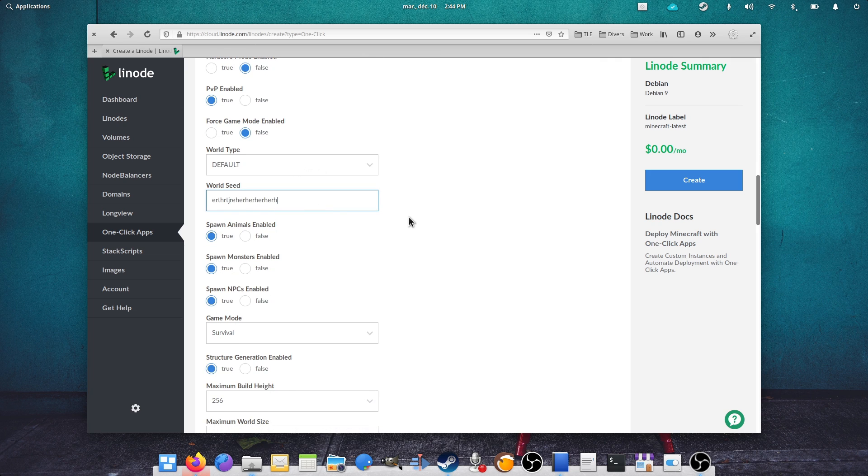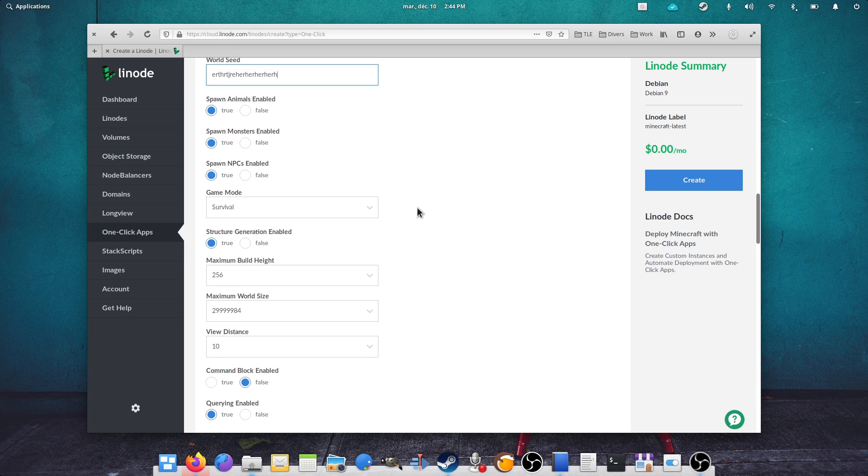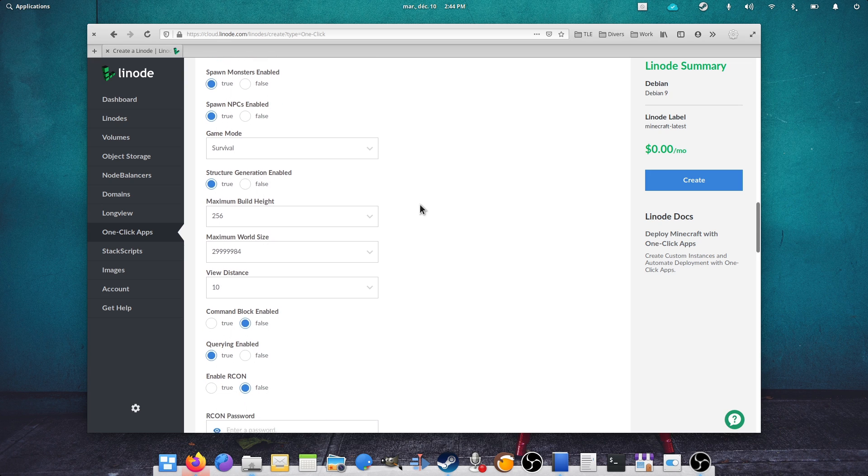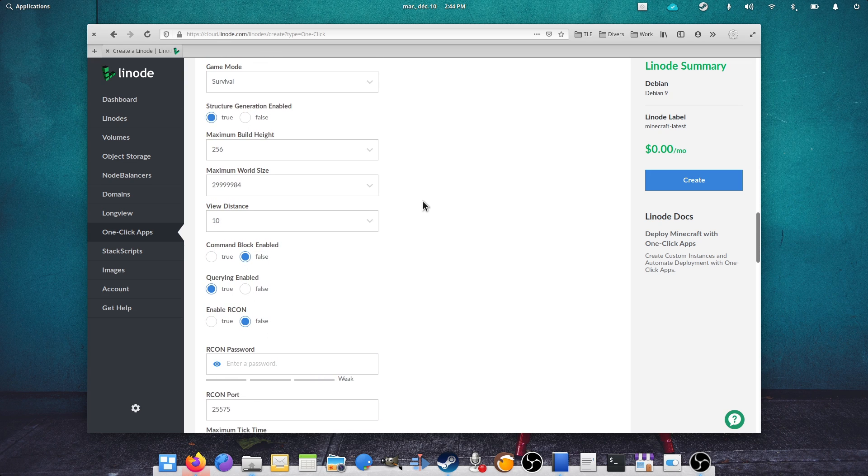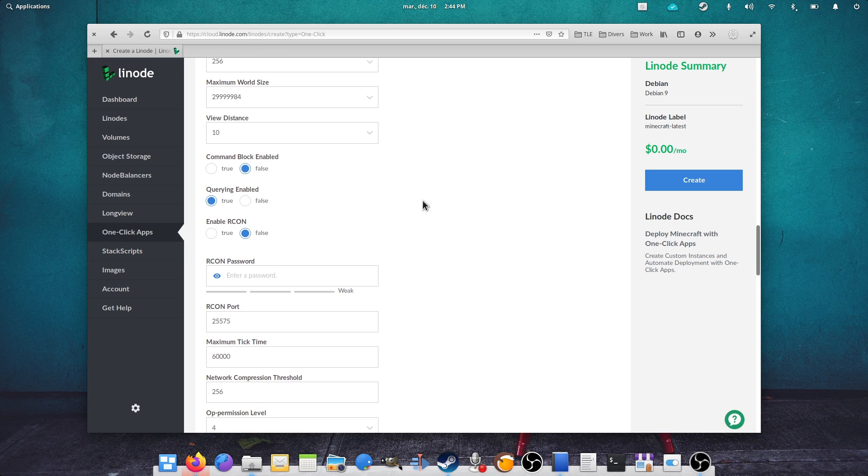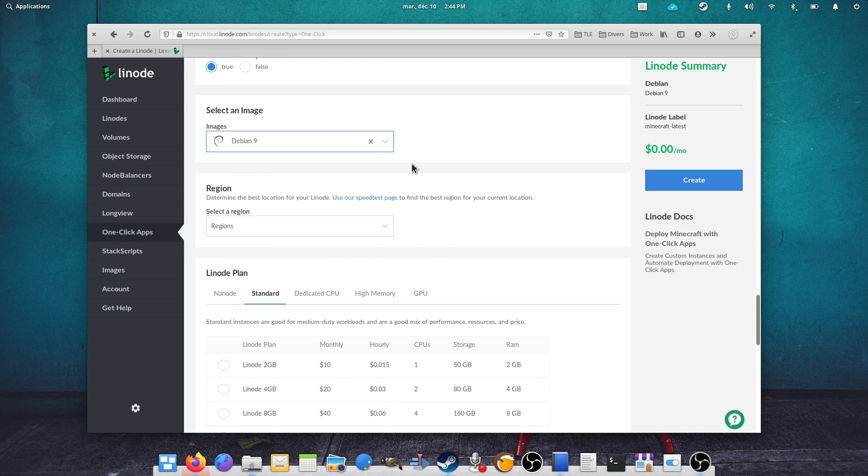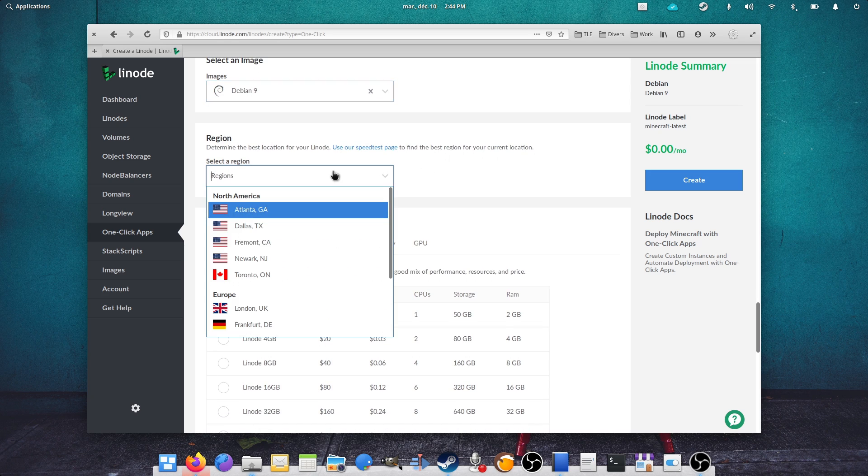You'll get all the options you need to configure your server, from the type of world, the seed, the difficulty, the various spawns. Select whatever you want here to change your server's settings. This one-click install uses Debian 9 as a base for maximum stability.